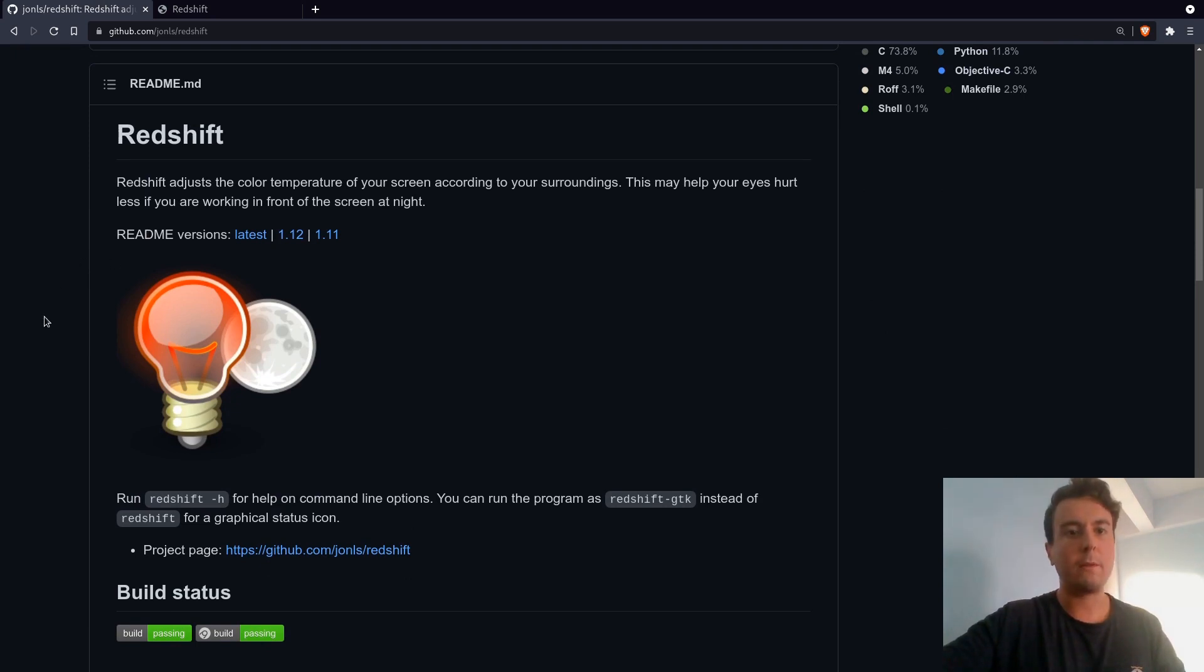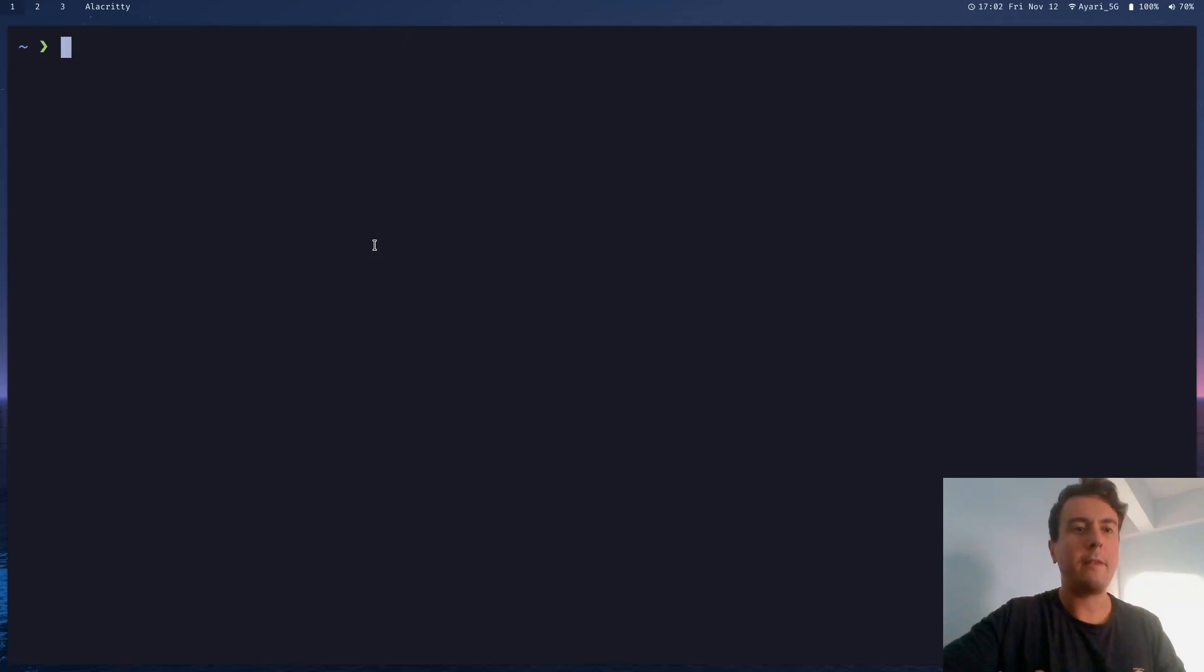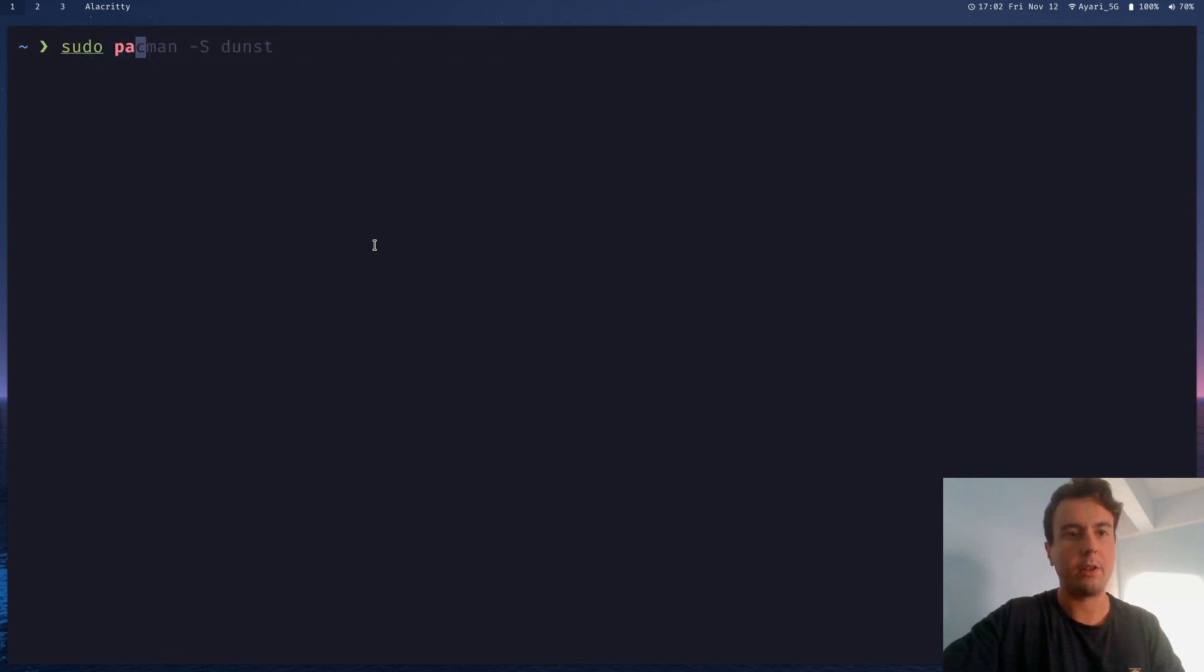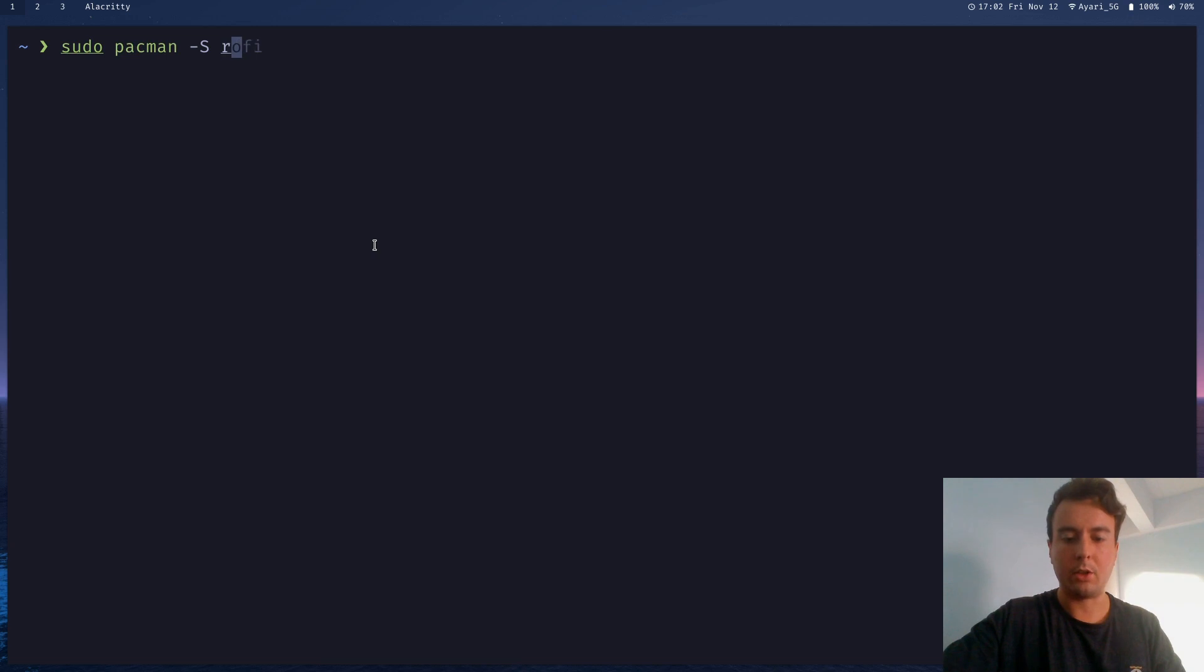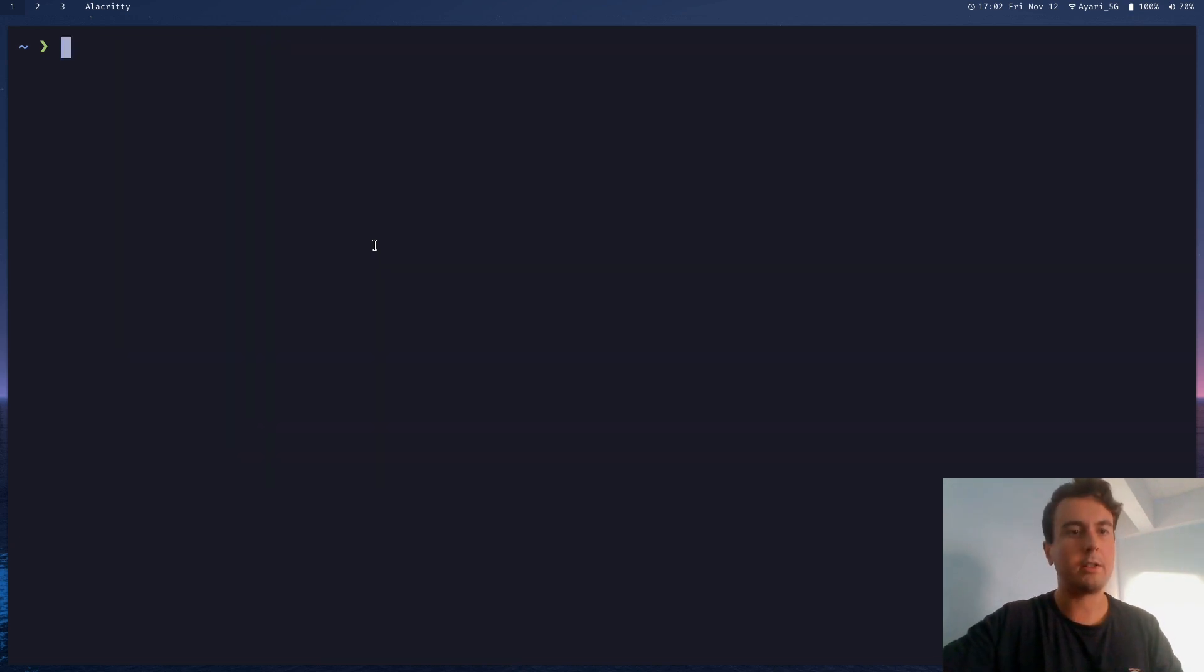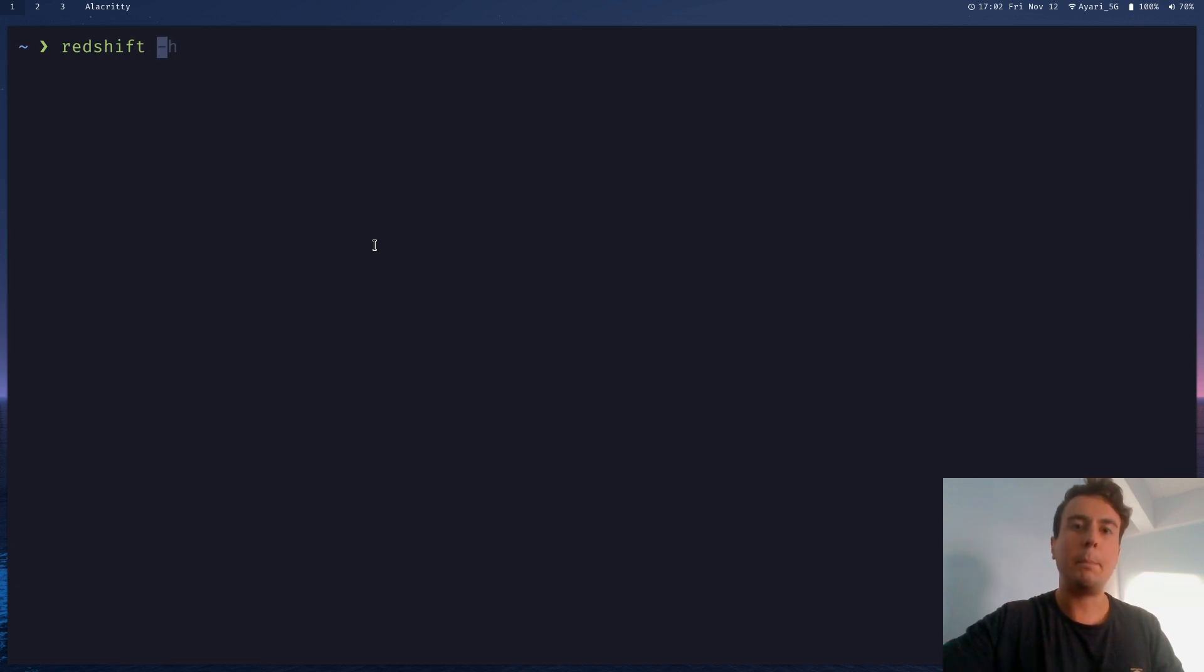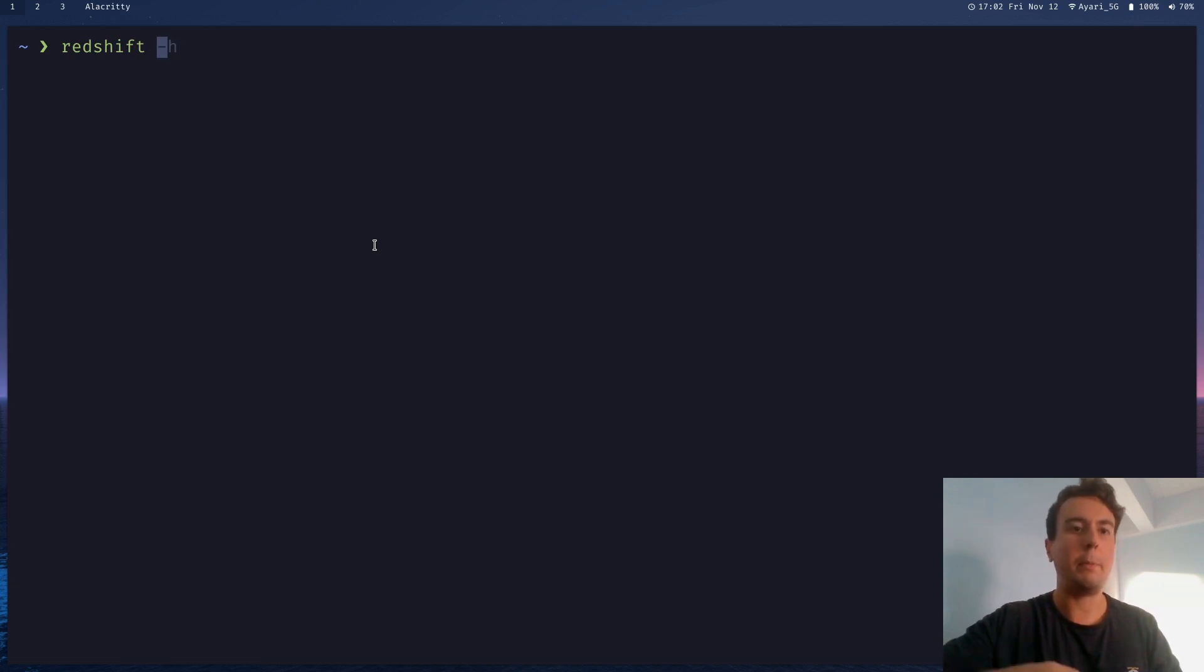So first off, we're going to want to install this, of course. You can probably find it in your official repositories. So I'm on Arch Linux. Let me just install it with Pacman and install Redshift right here. Once you've installed this, then you can just run Redshift. And there's a couple of ways to do this.